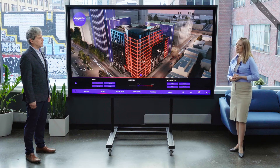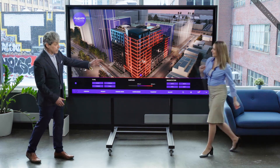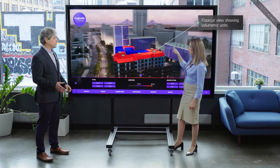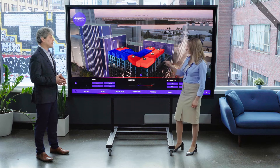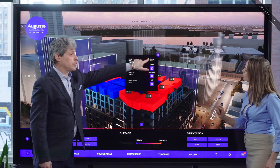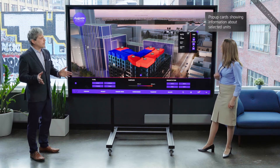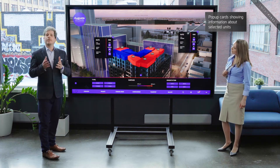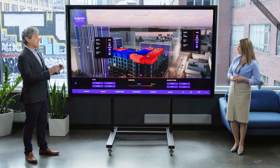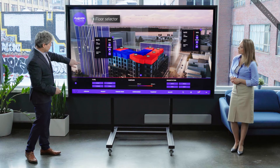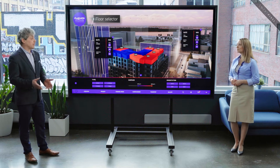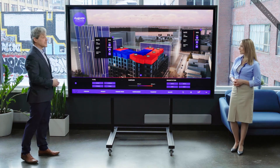From here, I can select a unit. Selecting a unit will lead you first to a floor cut view showing volumetric shapes to better understand the positioning of each available unit. When selecting units, pop-up cards will appear on the screen, allowing users to have a summary of the selected units. Multiple cards can be opened simultaneously, allowing the user to compare information. Using the floor selector, simply scroll down or up to have access to the other floors. Keep in mind that your selection filters will still apply.